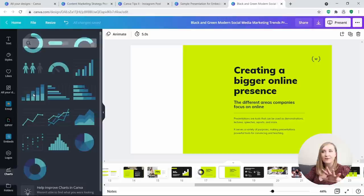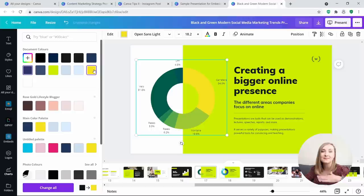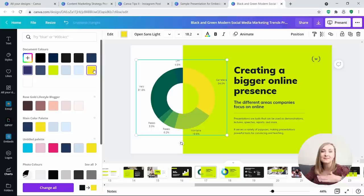You can either enter your own data manually, or if you have an Excel spreadsheet with data in it, you can just copy that over to Canva and it does the job for you. And of course, you can adjust basic things like colors or fonts from here.